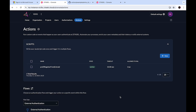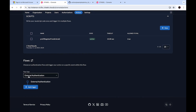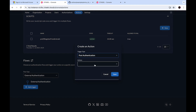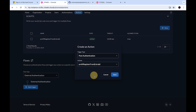The action has been added. This action should be triggered during an external authentication, so select the flow type as External Authentication. It should be triggered specifically with the EntraID provider — include its ID, which is what we did earlier. Set it to trigger on the Post Authentication event. Add a trigger, select trigger type as Post Authentication, select the action we created, and click Save.